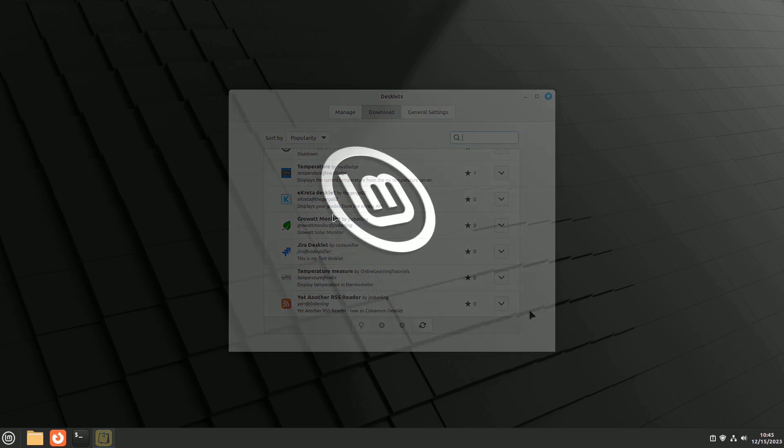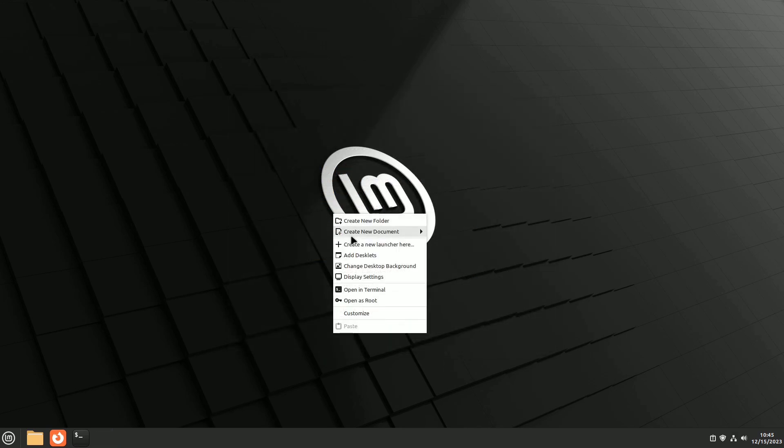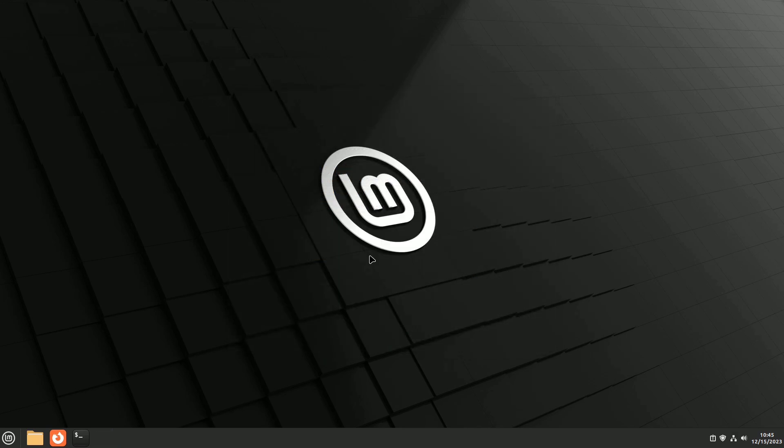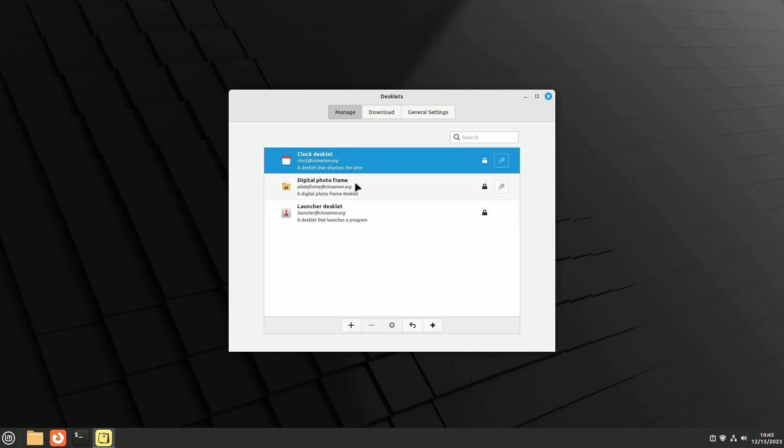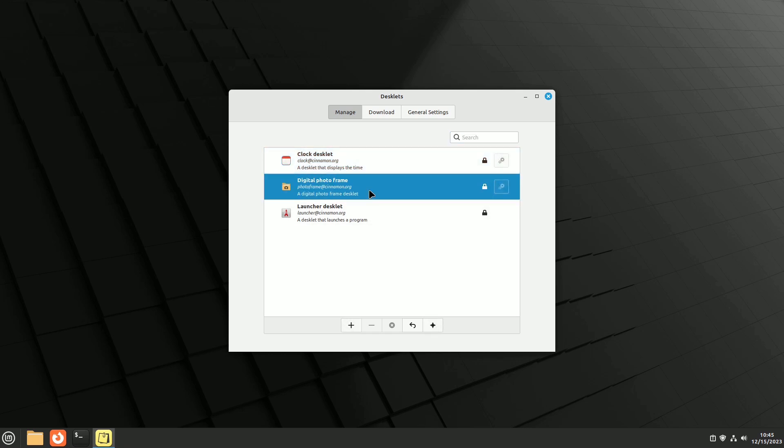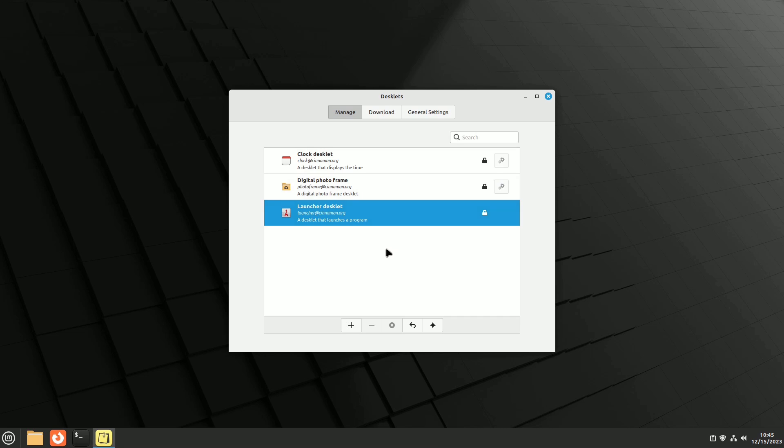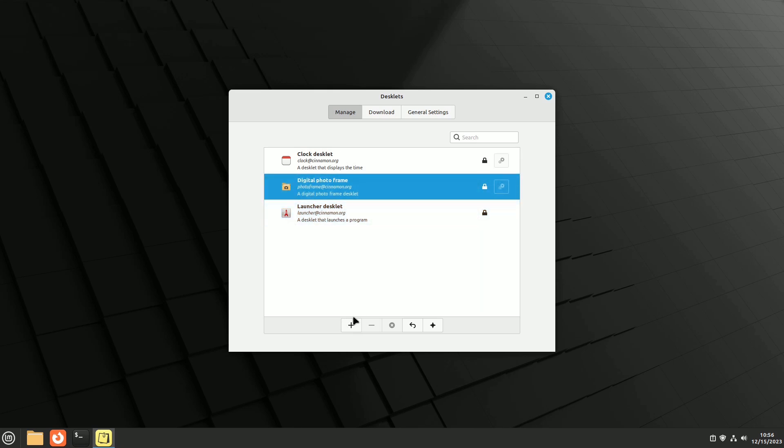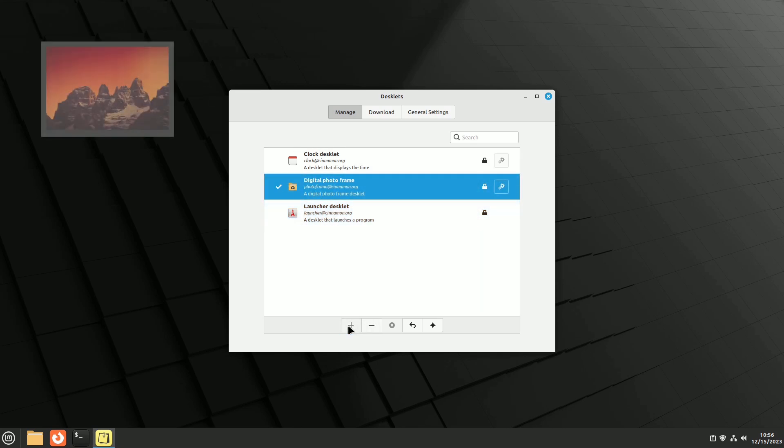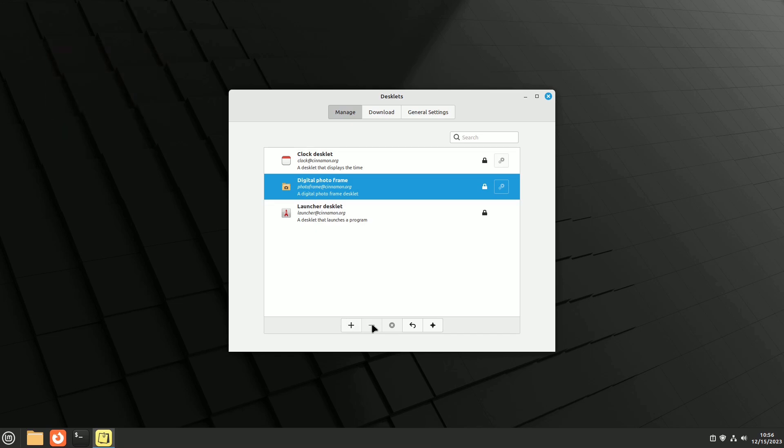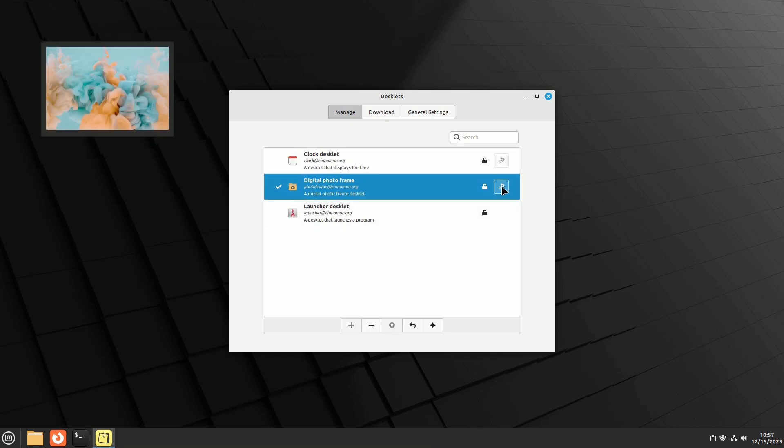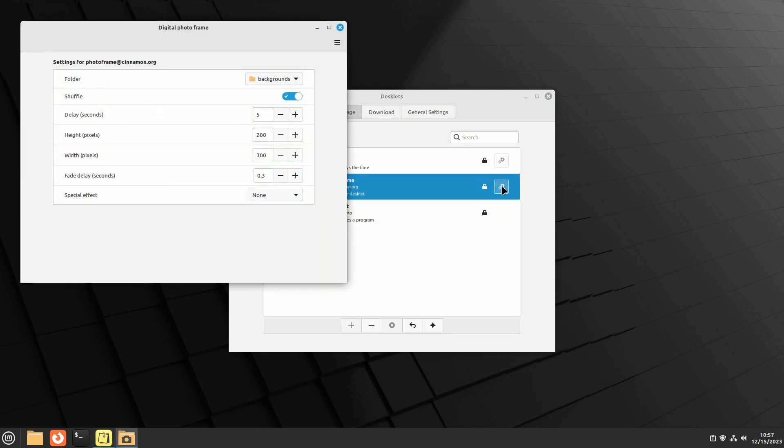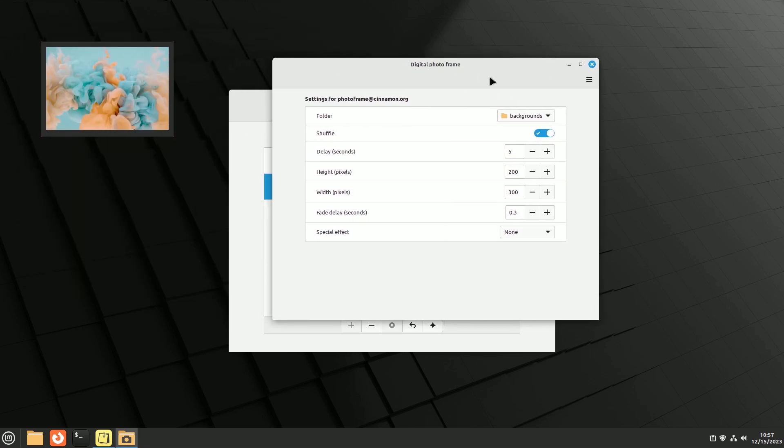To manage desklets, right-click on the desktop and choose add desklet. You'll notice that there are only three created by the Mint team and pre-installed. Although they are not active, they cannot be uninstalled. You can activate them with the plus button at the bottom of the window and remove them with the minus button. When configuration settings are available, a clickable gear icon appears if the desklet is on the screen.